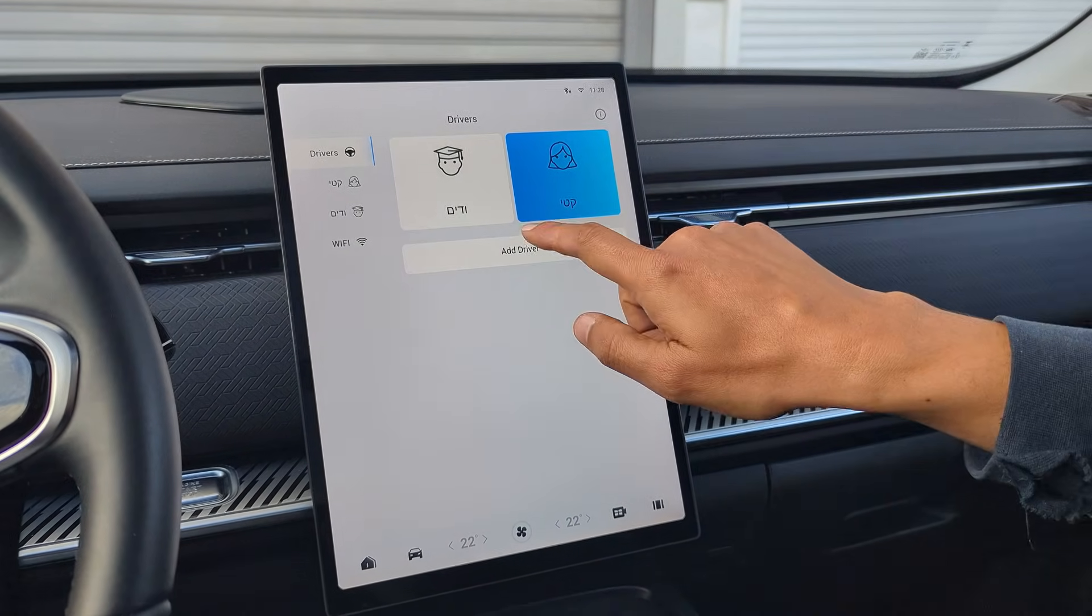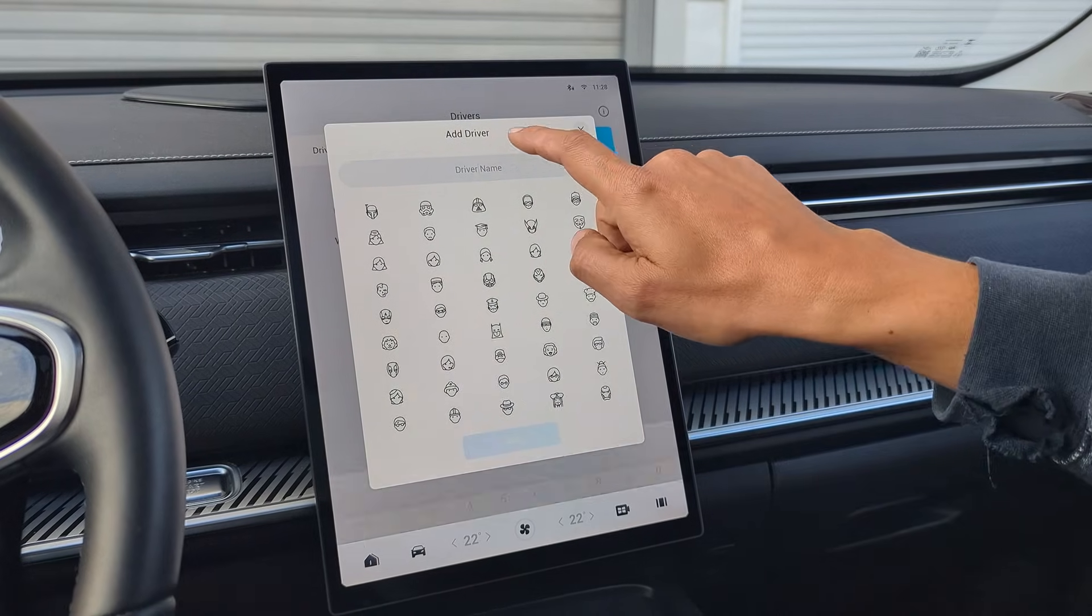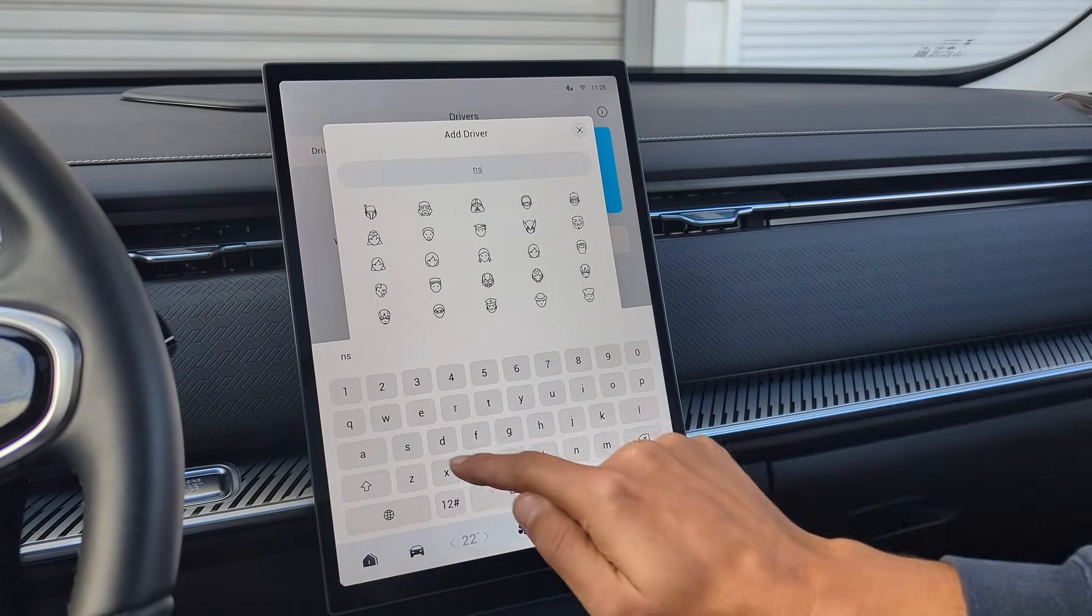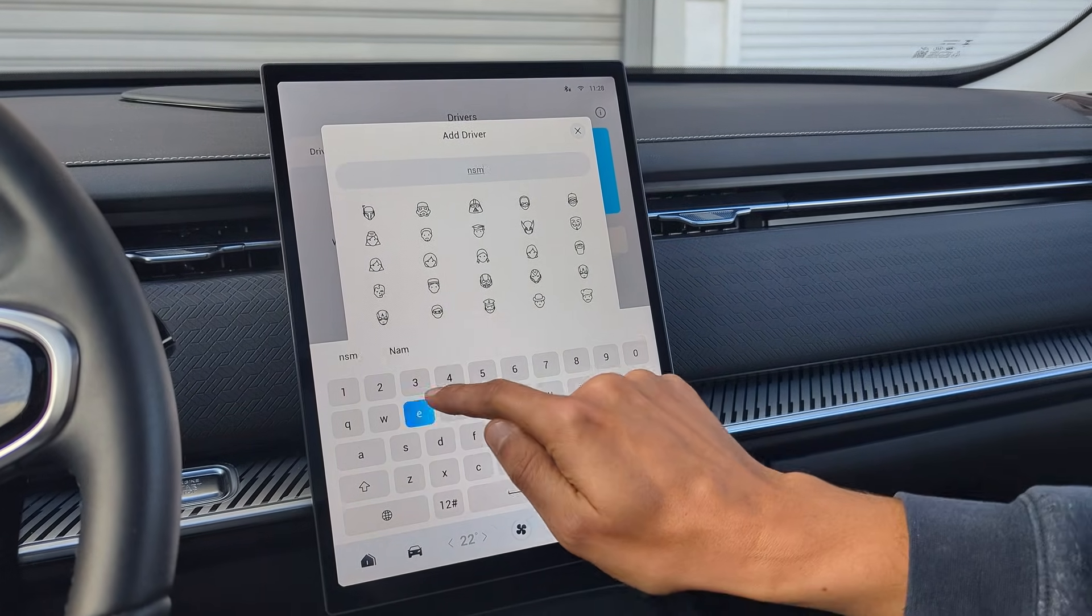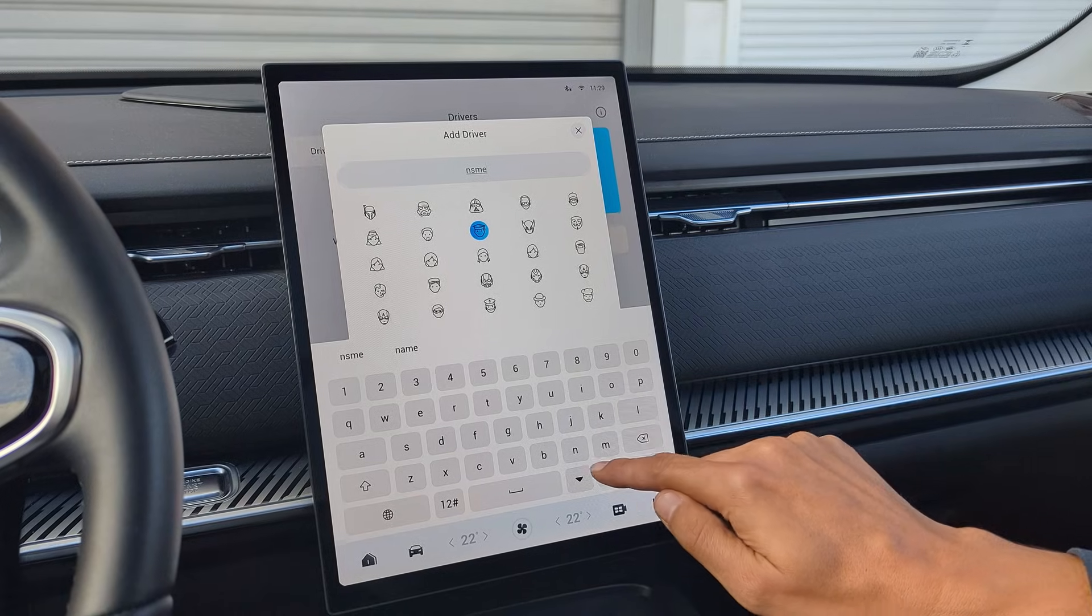You start by adding a driver. Enter your name. Select an icon and click Add.